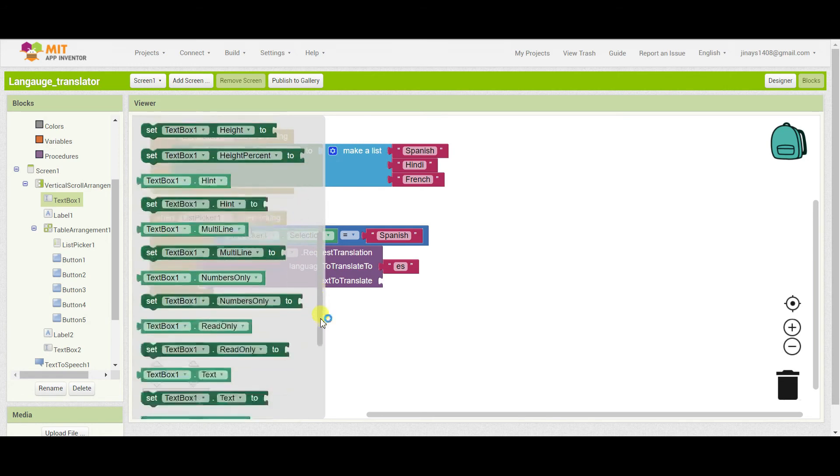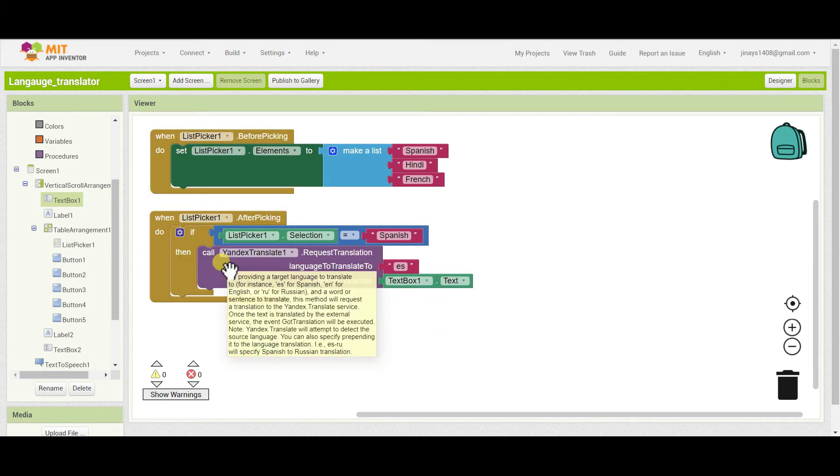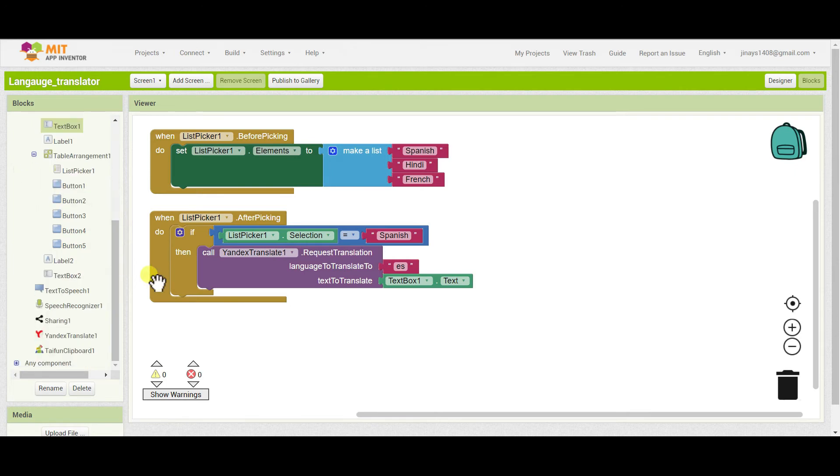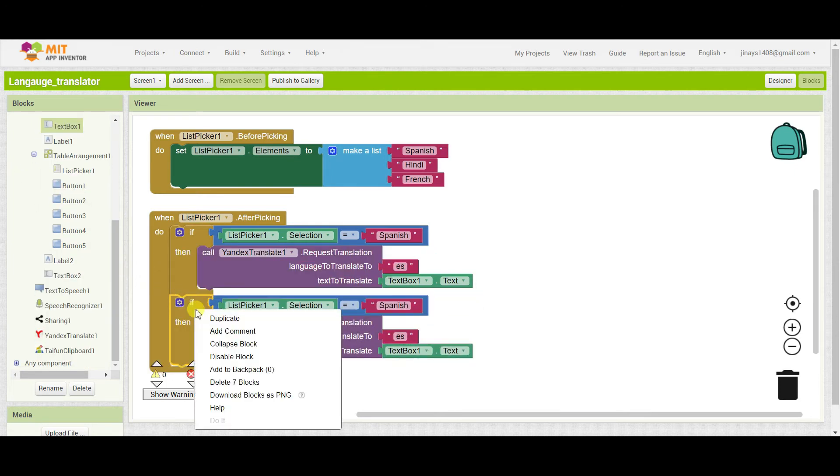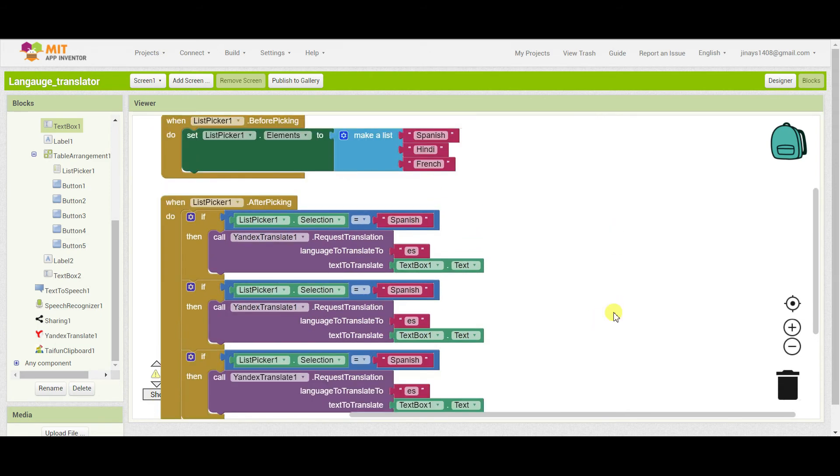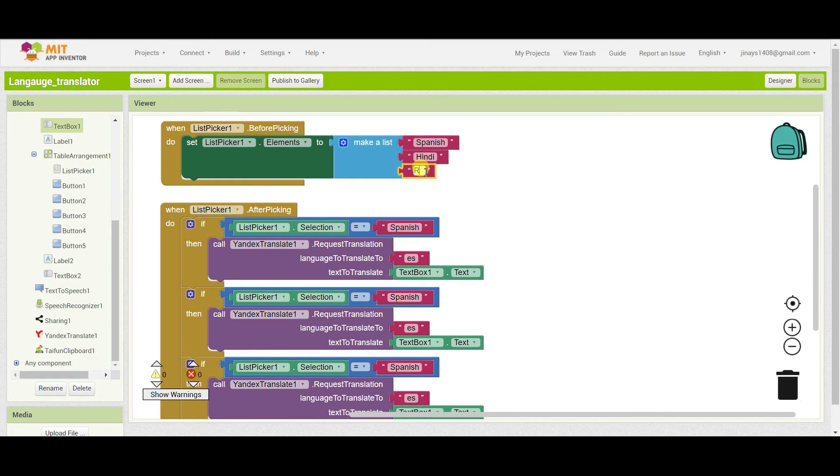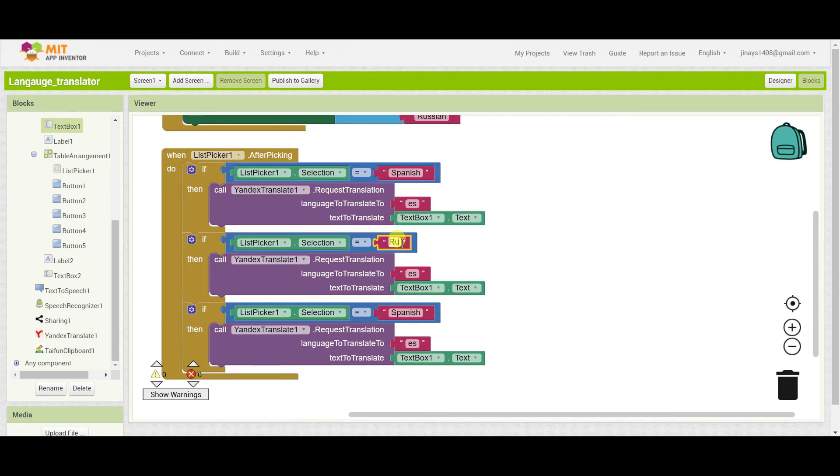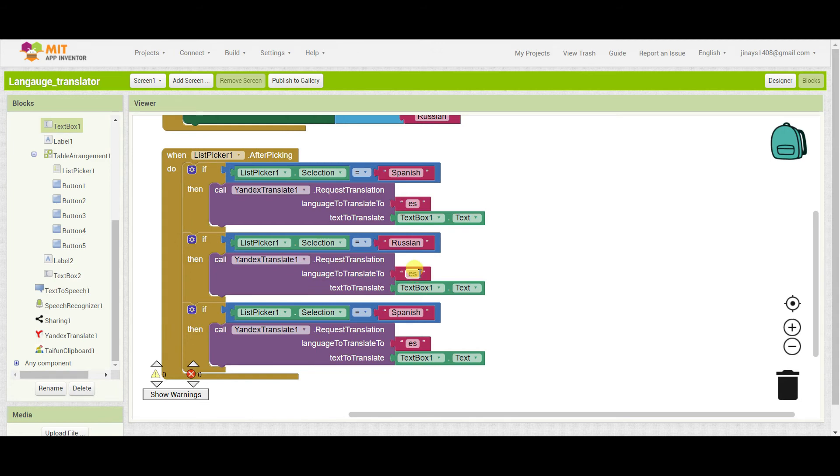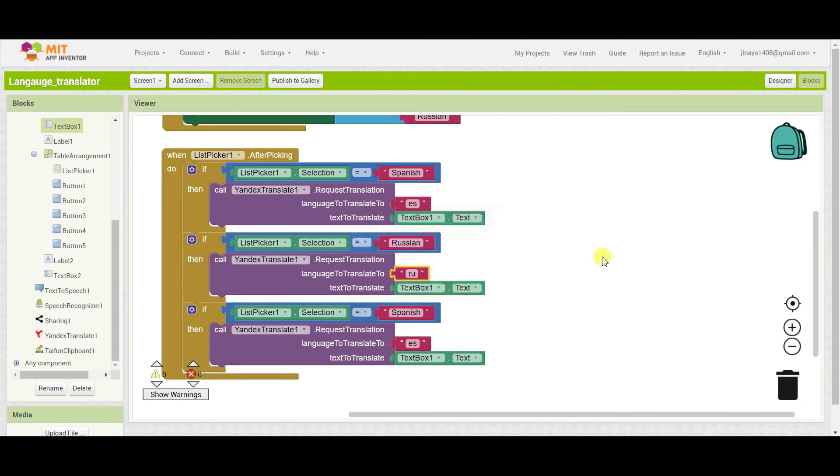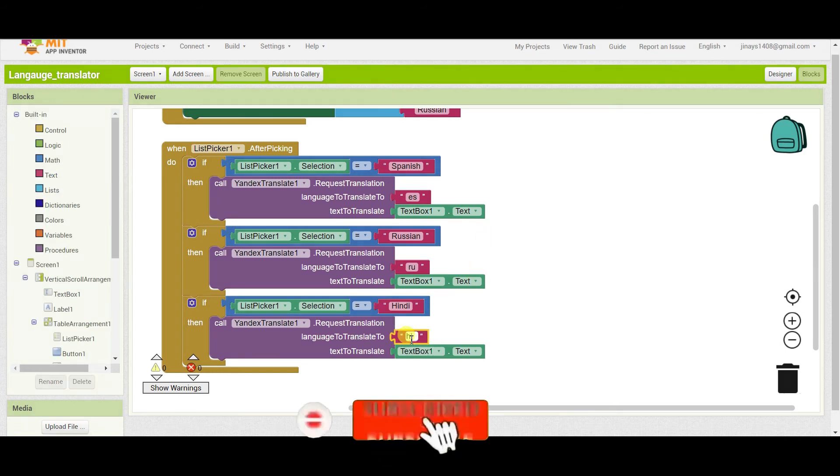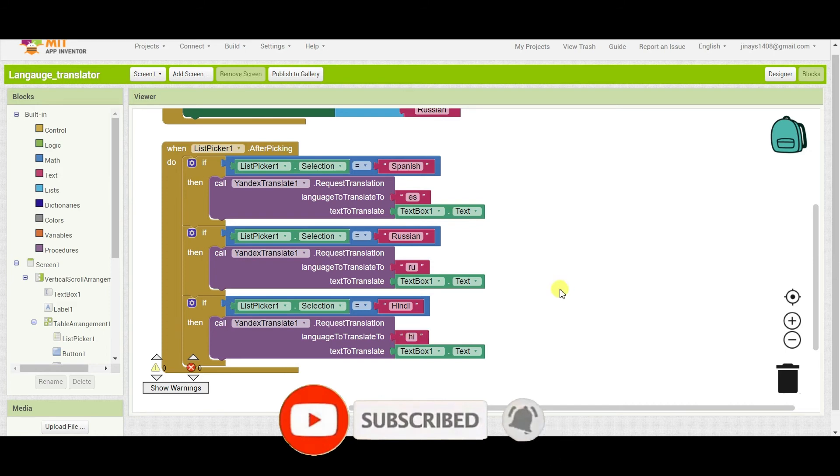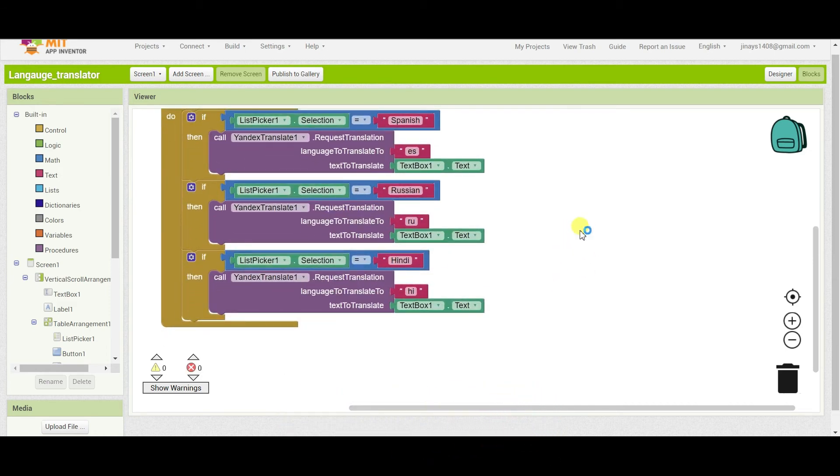And text to translate will be textbox one dot text. So I'll just drag the block here. Similarly just duplicate this block and here instead of French we can take Russian. So if our selection is Russian we will change this, so here you can see RU for Russian. And next I will just take Hindi and the code word for Hindi is HI so here I will change this to HI. Okay so this was for list picker after picking.